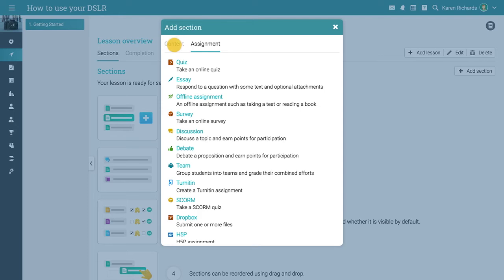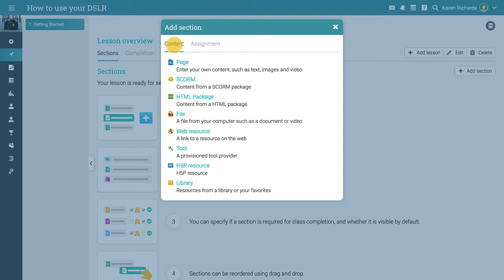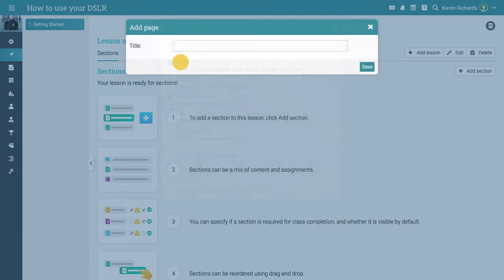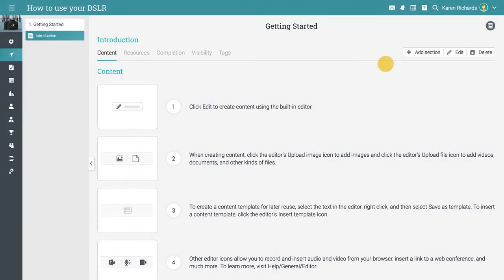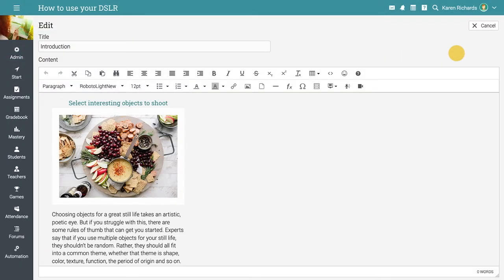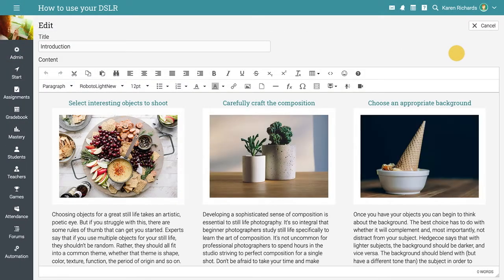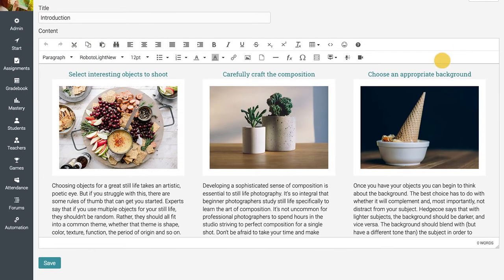To add your content, such as text, images, and videos to the lesson, select Page and enter its title. After the page is saved, you can use the built-in HTML editor to create beautiful content pages.